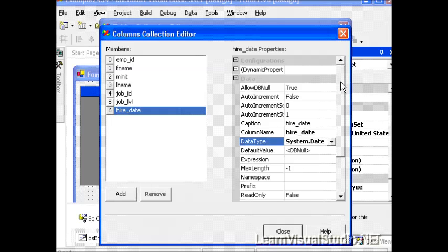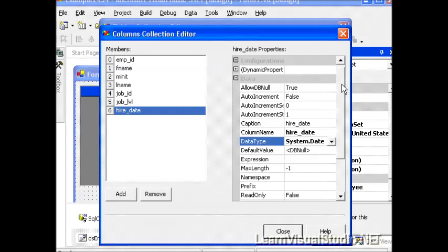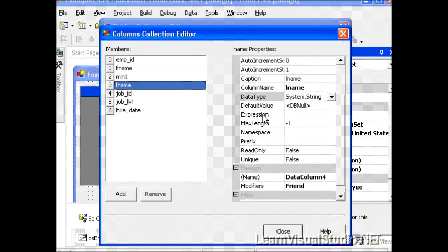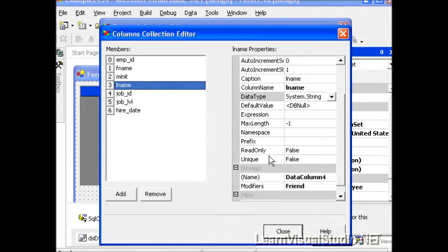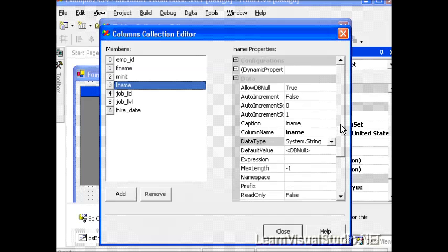Now there's a lot of other properties that we can set on a given column, and we have a property box that allows us to see all of the properties. Now I'm not going to change these right now, but we can do things such as set the maximum length of a given column value. We can select whether it's read-only or not, whether it should have a unique constraint placed on it, auto-increment and things of that nature, allow null. So there's a lot of interesting things that we can do in this collections editor.